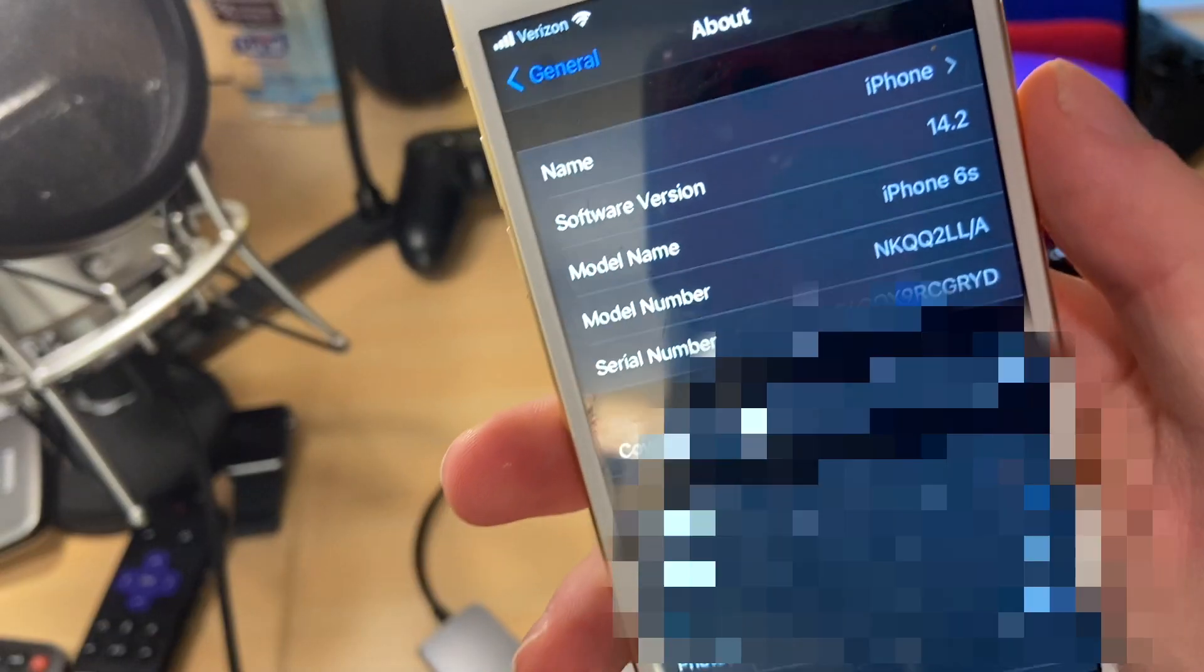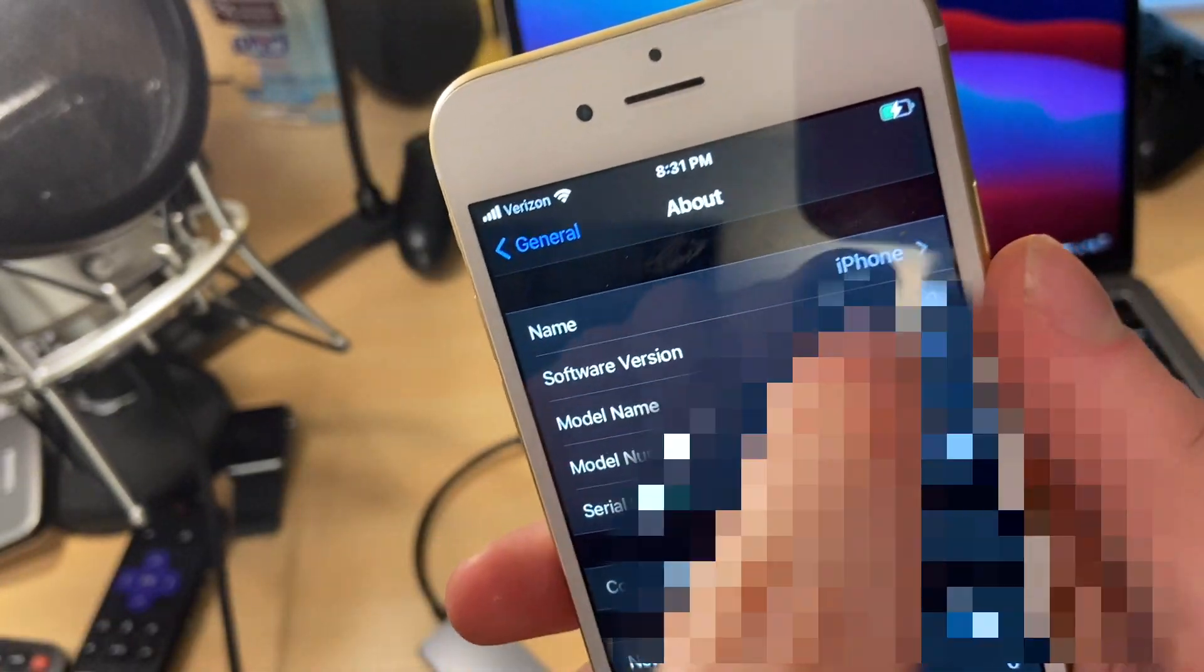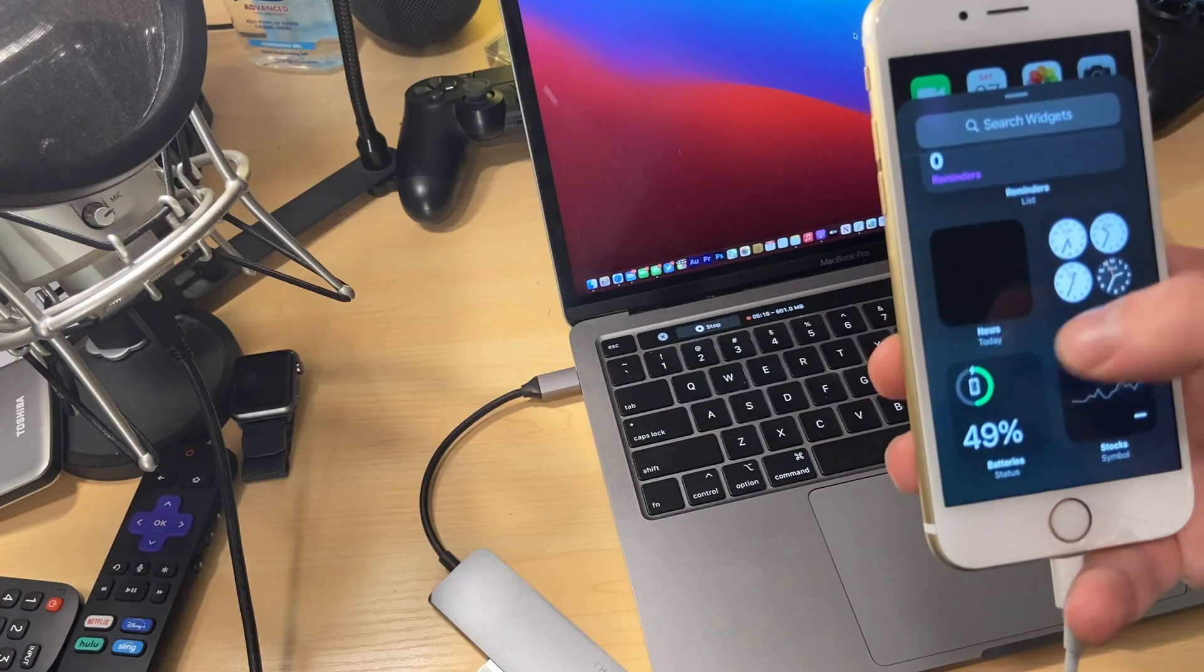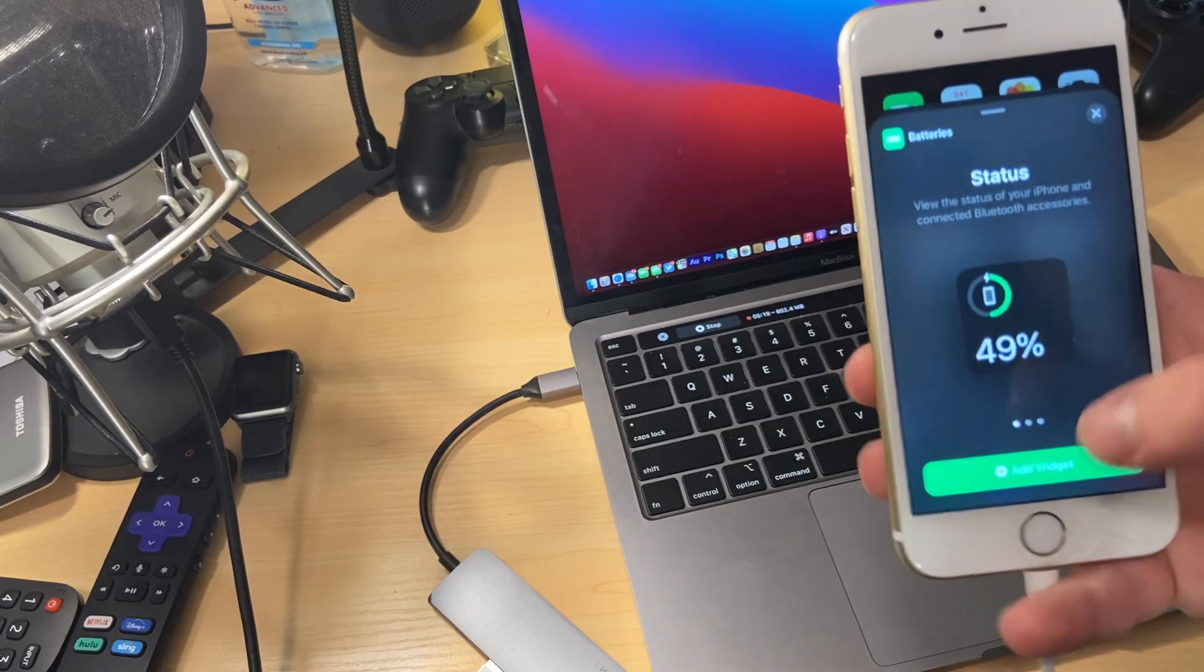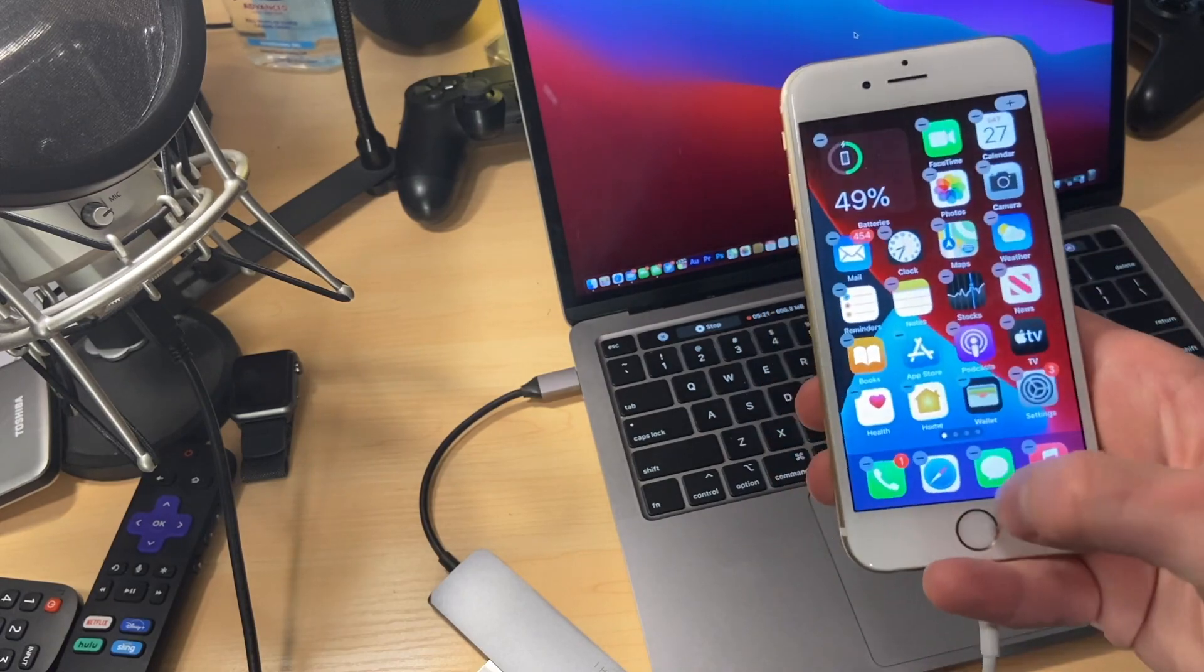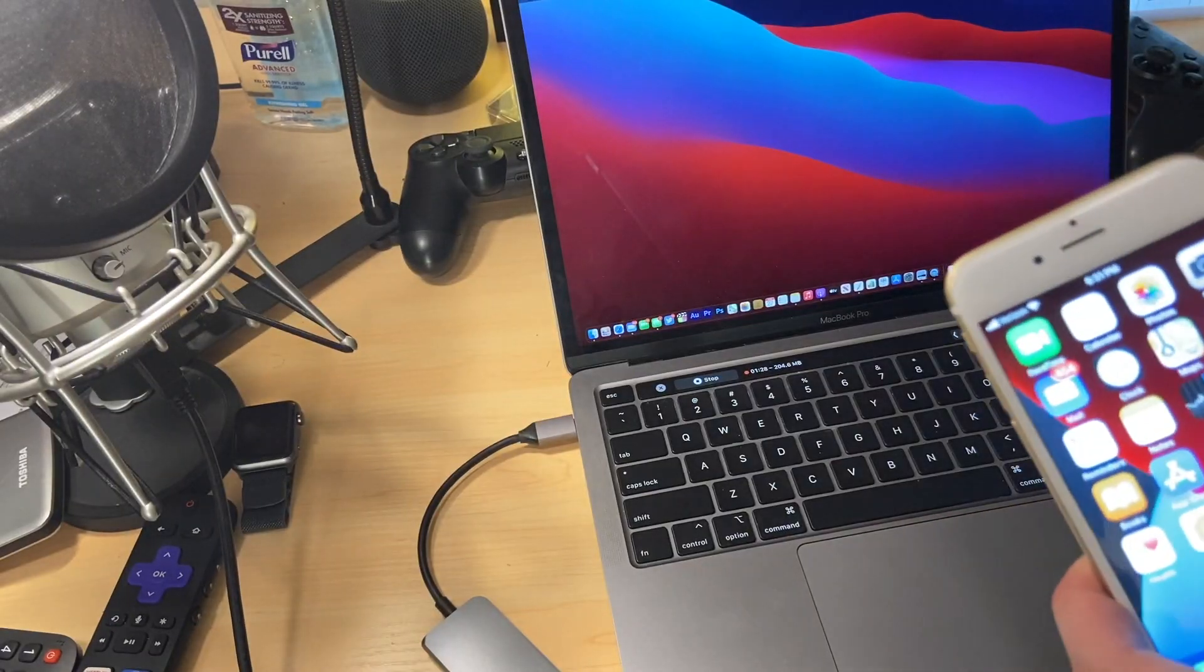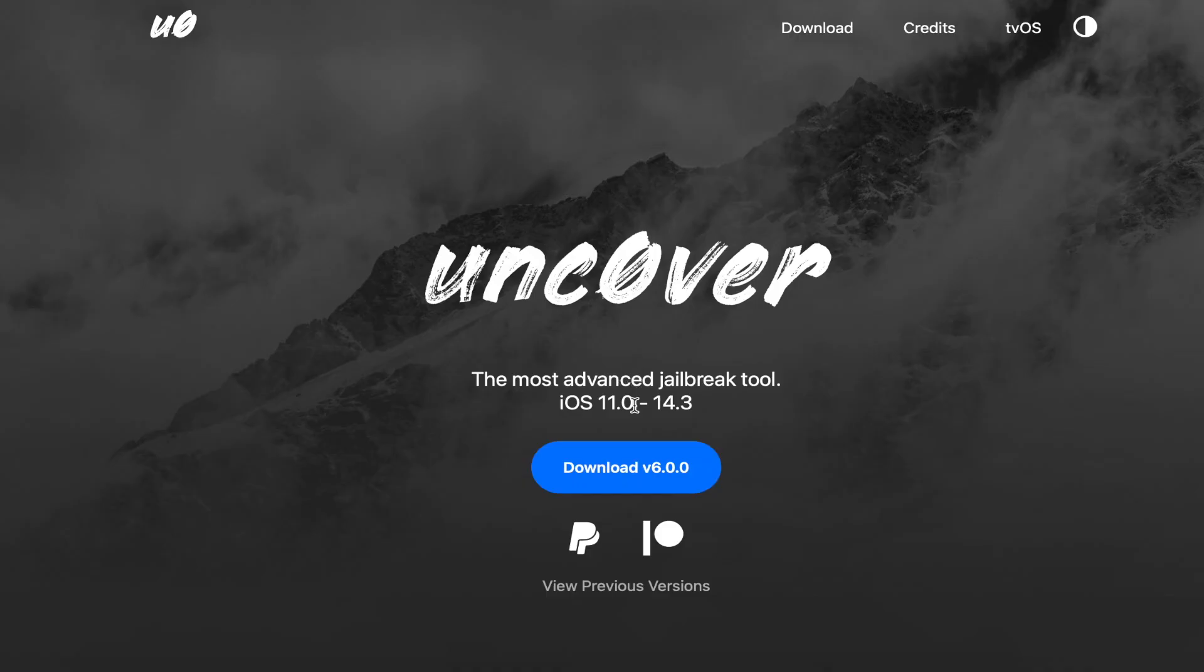You can see my 6S is running iOS 14.2. Here I'm showcasing I'm running iOS 14 by putting the battery widget on my home screen. And now we're ready to use the jailbreak.